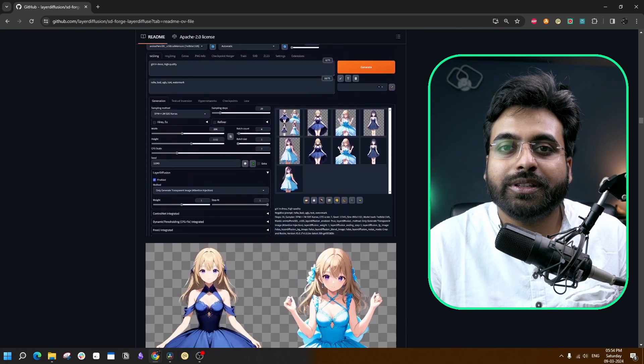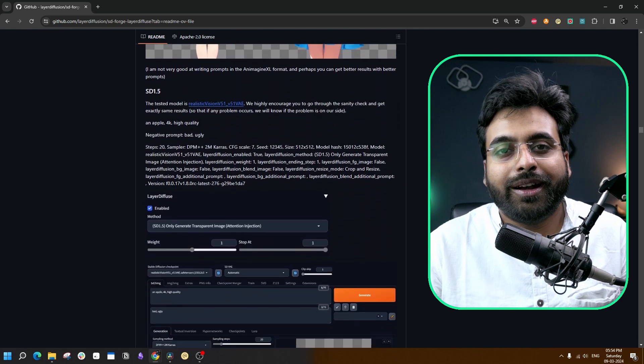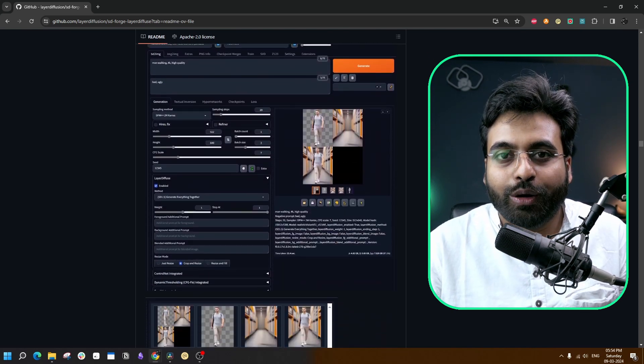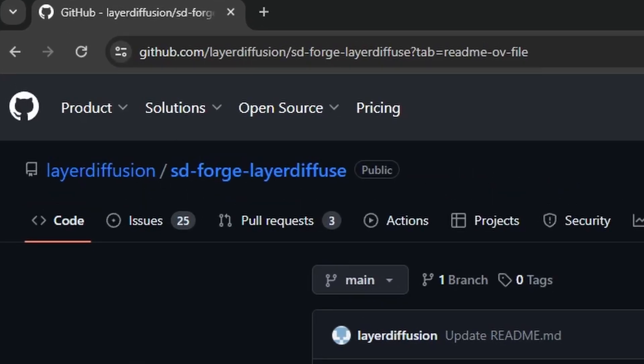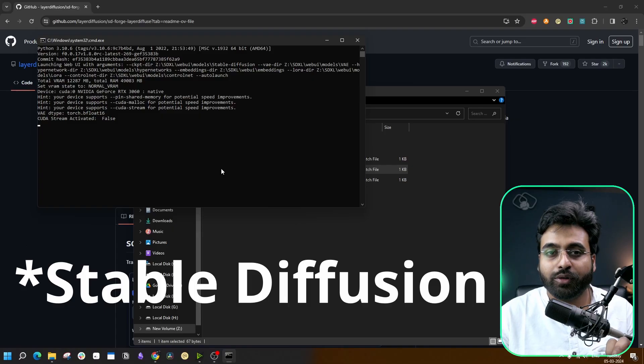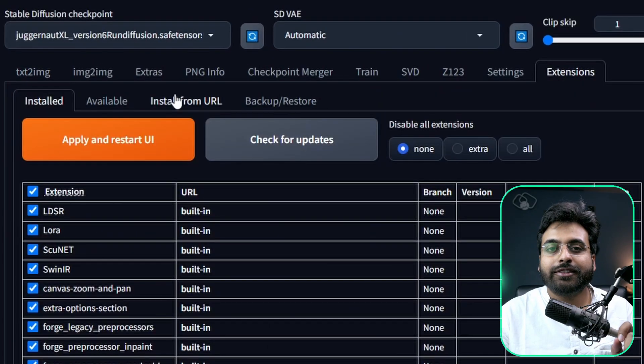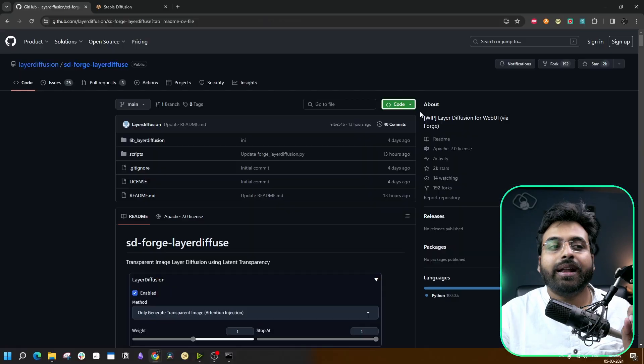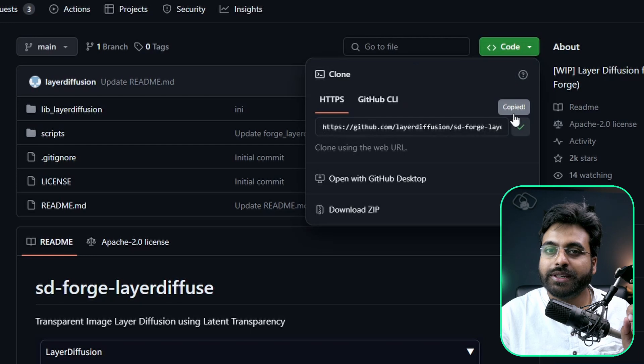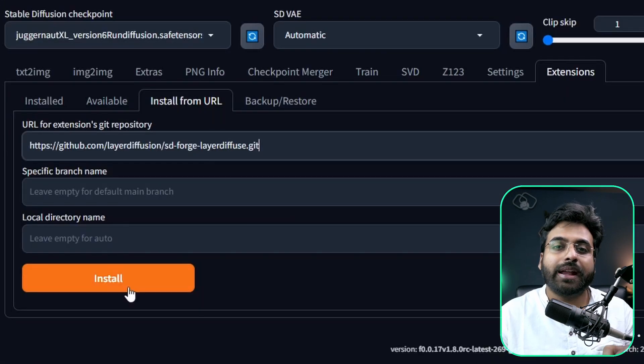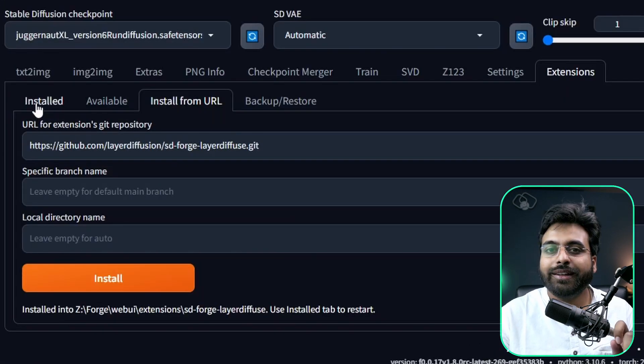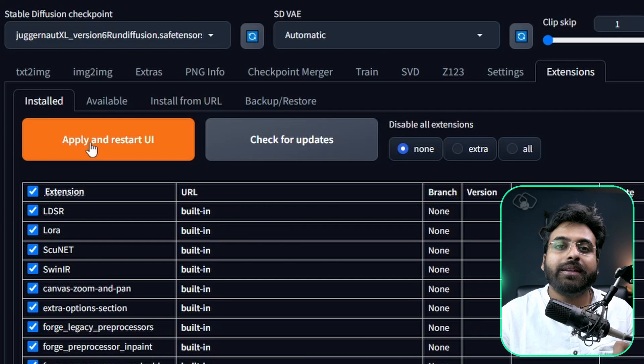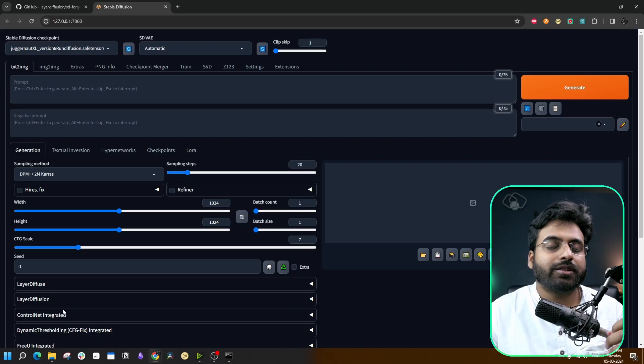To get started, you need to go to this URL. I'm going to launch Stable Forge. Now let's go to Extensions, Install from URL, and we are going to copy the link from here, paste it inside this box, and hit Install. Once that's done, go to the Installed tab, Apply and Restart UI. Now here you can see the extension is already installed.